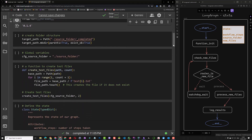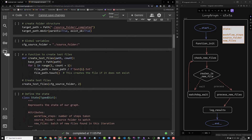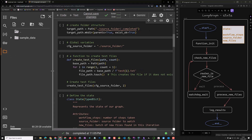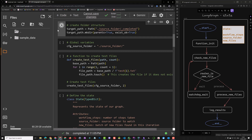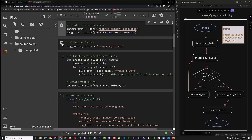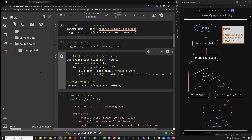Next, we need to create our folder structure. As you can see in the folder section, there is only a predefined sample data folder. So we need to create a source folder and an underscore completed subfolder. We define the path to our global variable cfg source folder. To create test files, we define a function and call it with our source folder and the number of files we want to create — in our case, two test files. Feel free to change the parameter to create more or less files. To see the newly created files, we need to refresh the folder view, and sure enough, there are two new test files created in the source folder.